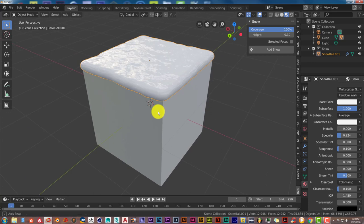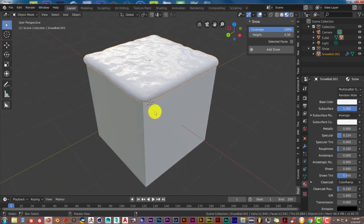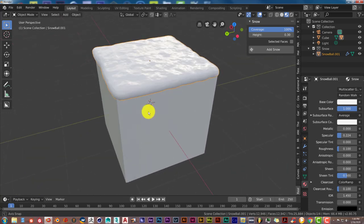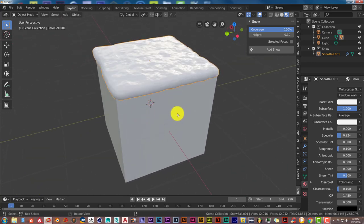Make snow cones in Blender, cover buildings in snow—whatever you want to do with the add-on. I'll see you guys in the next one. Adios.